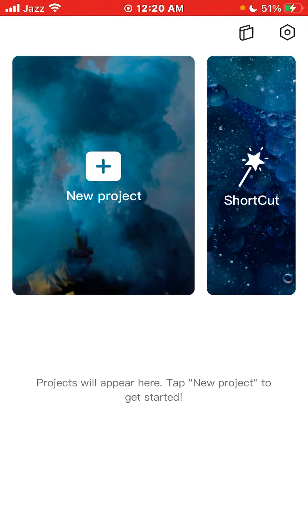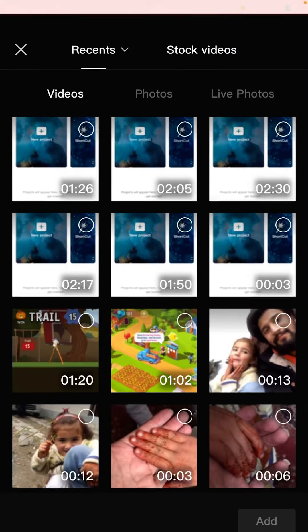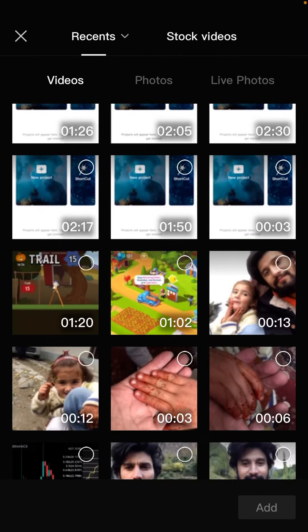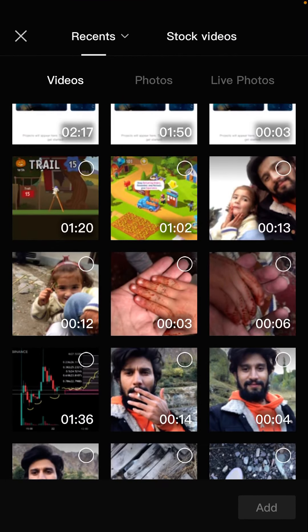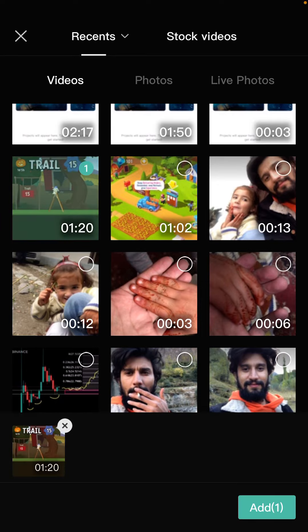All you need to do is press on this project button. After that, you need to press on the desired project. In my case, I want to crop this video, so let me select it.